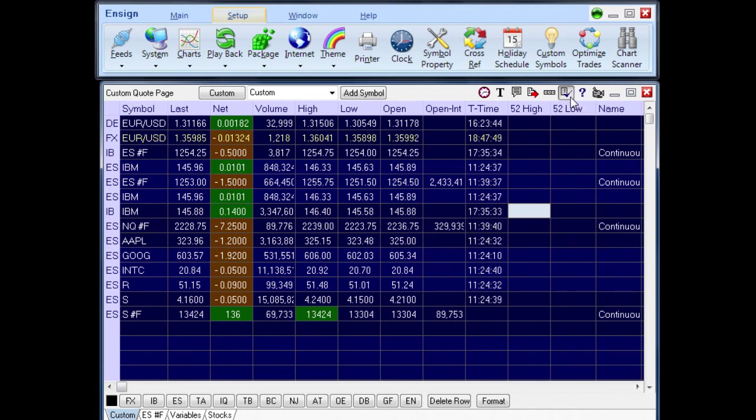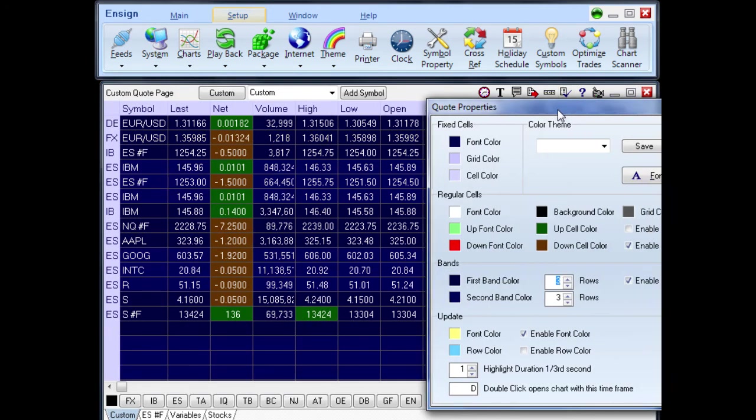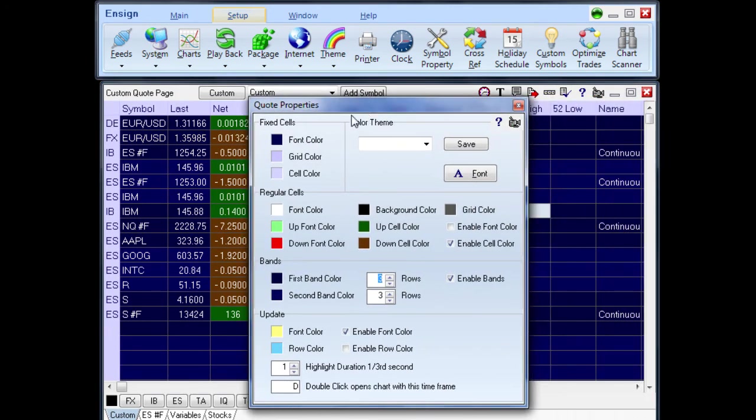Click the Properties button to open the Quote Properties panel. Here you can configure the quote page colors and click the Video button on the properties form for training on quote page properties.